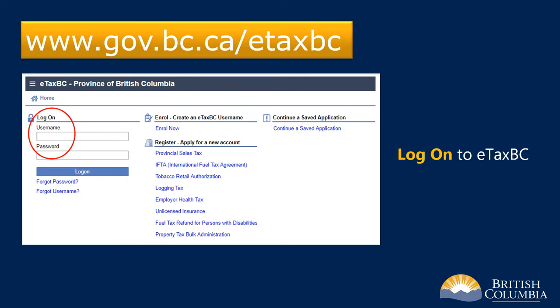If you're already enrolled in eTaxBC, go to www.gov.bc.ca/eTaxBC and log in to your account. Please note, if this is your first time logging on, be prepared to authenticate your identity to ensure the security and confidentiality of your information. You'll receive an access code by email to complete your enrollment.